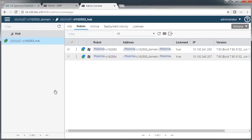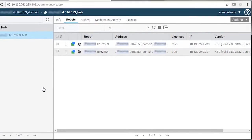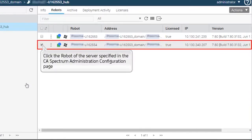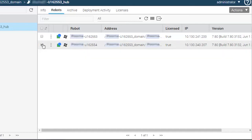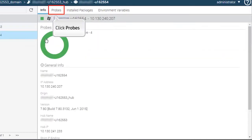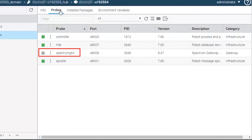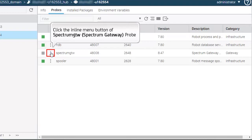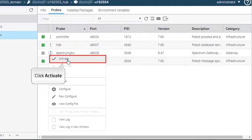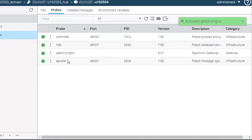Now log into the admin console of CA UIM. Here you will find the robot of the specified server. Select the same and ensure it's active. The blue circle indicates that the server is active. Click the Probes tab. Select the Spectrum Gateway probe — this probe enables bidirectional integration of CA UIM and CA Spectrum. Click the Inline Menu button and click Activate from the pop-up menu. Note the probe is activated.